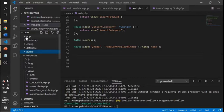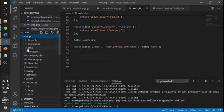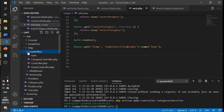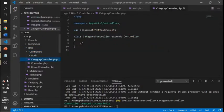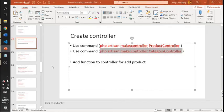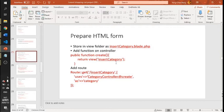After creating the controller, you can find it inside the app/Http/Controllers folder. When you open it, it will come with the default structure for the controller.